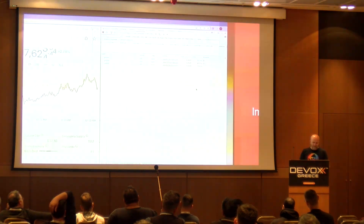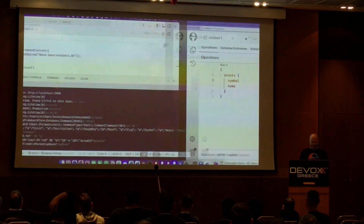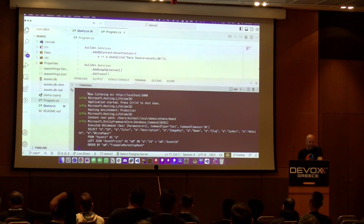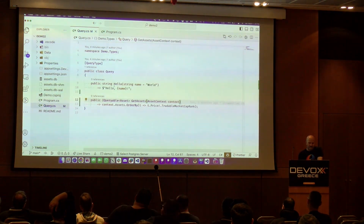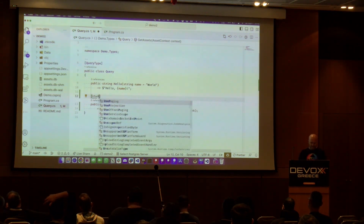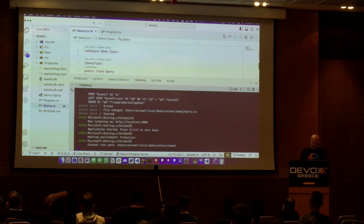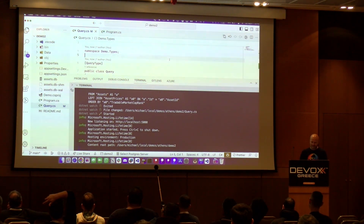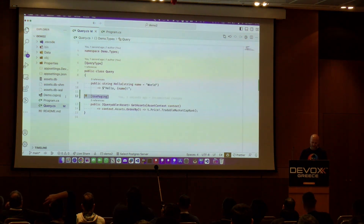To implement cursor-based pagination in the backend, we go to the resolver and add `.UsePaging()`. That's essentially it — the concept is implemented for you.